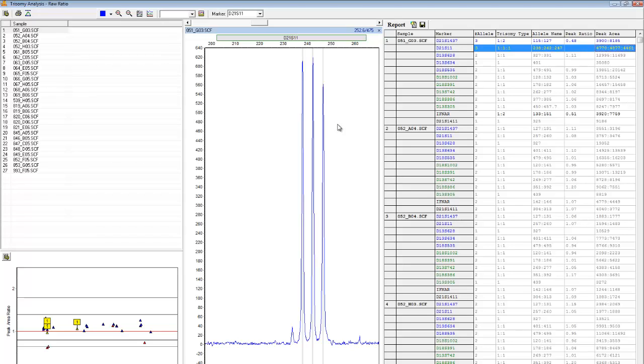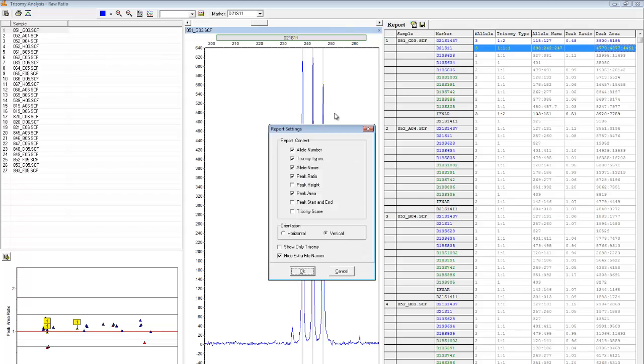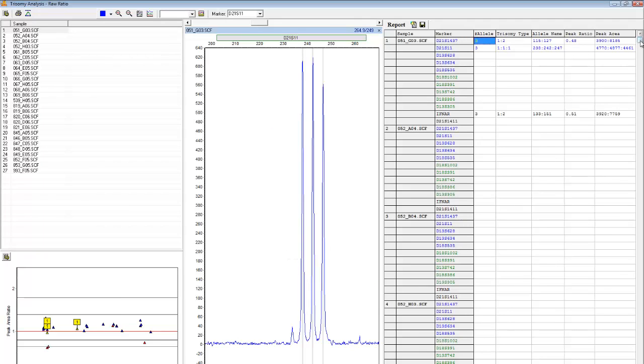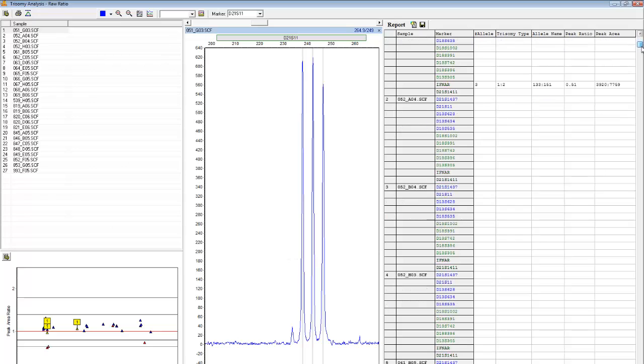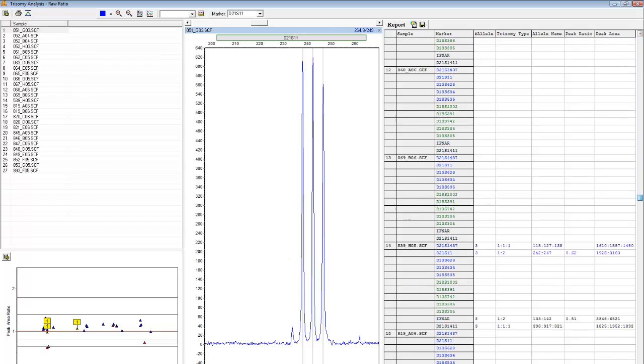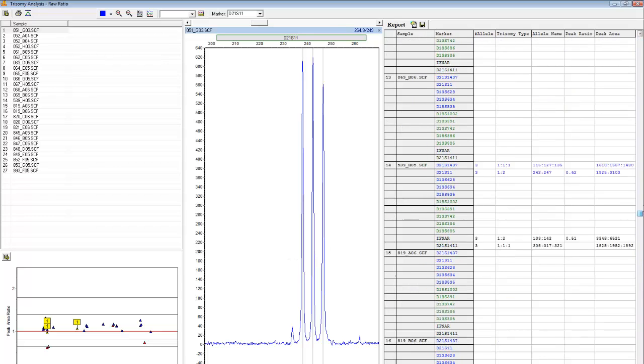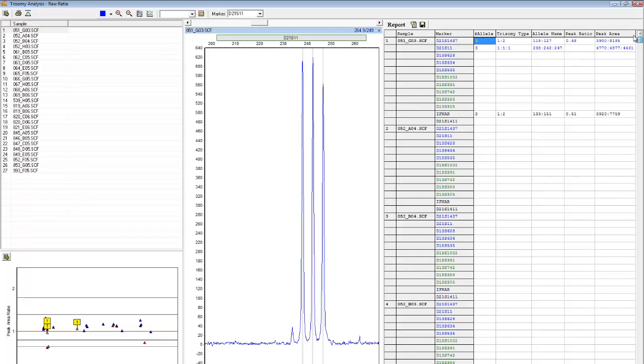The report table can be easily modified by clicking the Report Settings icon. Here there are many customizable settings. For example, I can click Show Only Trisomy, and then click OK. Now, only information for trisomic markers is being displayed. The report table can be saved as an Excel or text file by clicking on the Save Report icon.